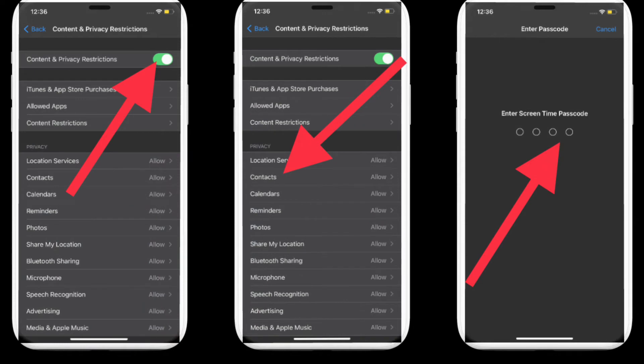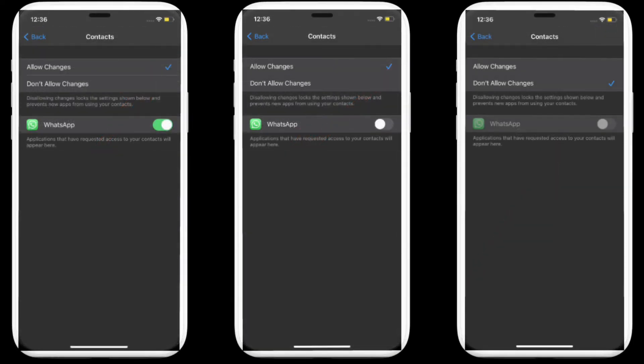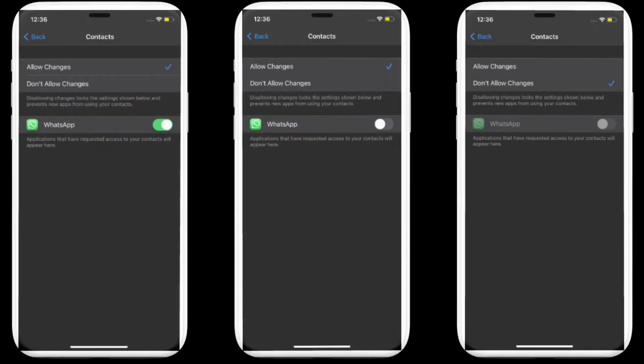Next up, tap on Contacts, then enter your Screen Time passcode. Up next, you should see the list of all the apps that have access to your contacts. In my case, it is WhatsApp that has access to my iPhone contacts.